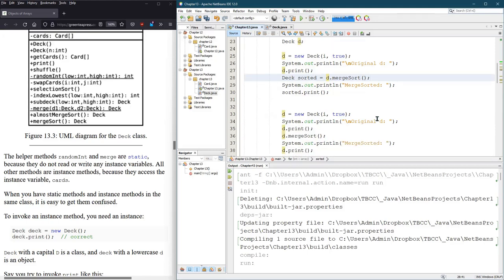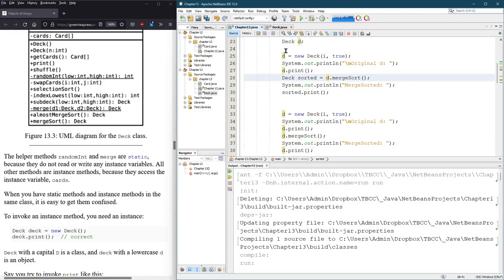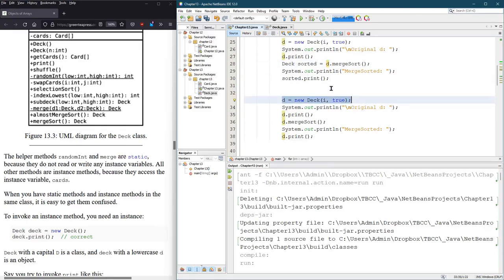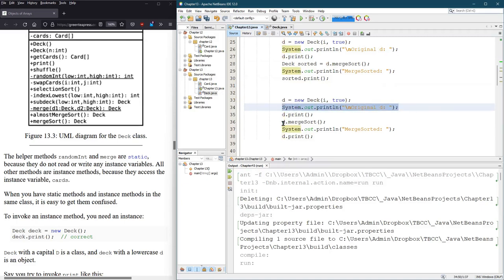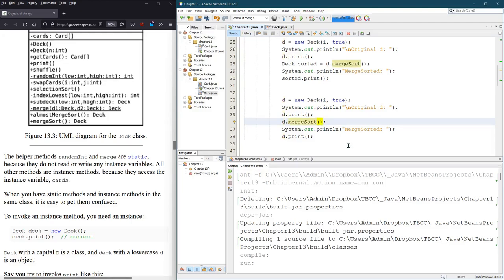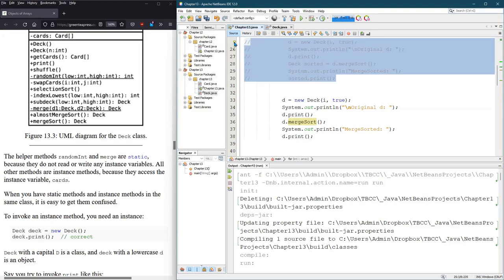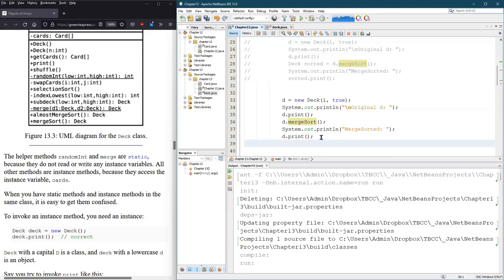The way I want it to work is create a new deck, just like we did before, and then we'll print out the original, d.print. Then here, I just want merge sort to actually modify the deck itself. Currently, it doesn't. I'm going to comment all this out. That was the original test code we ran in the last video.